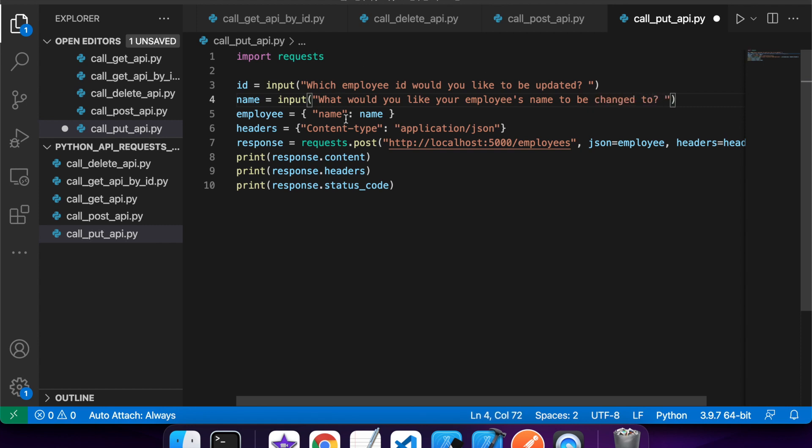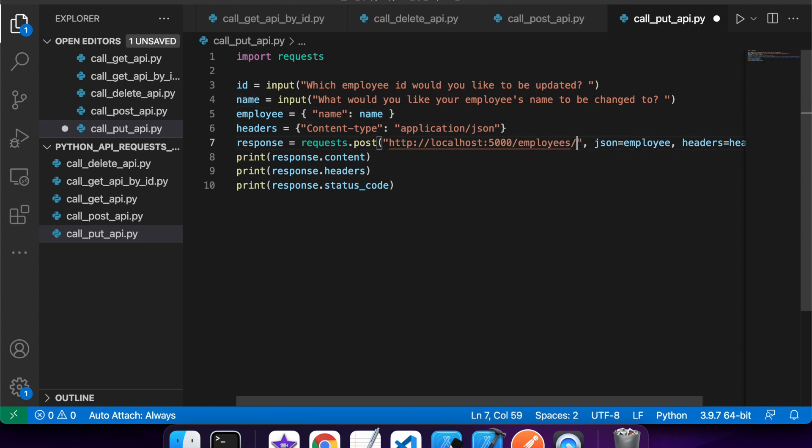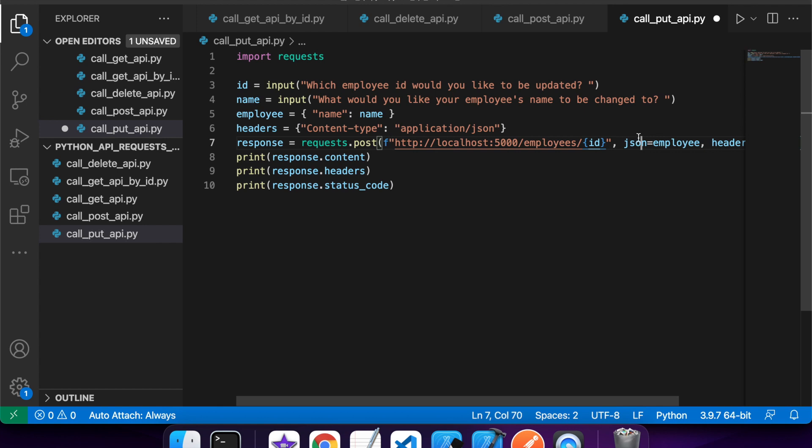And I'm going to take that name so I know what they want the name to be changed to. Here it is once again, JSON. And this time I'm wanting the ID in here so that it knows which resource to update. And I can use the F to format that.